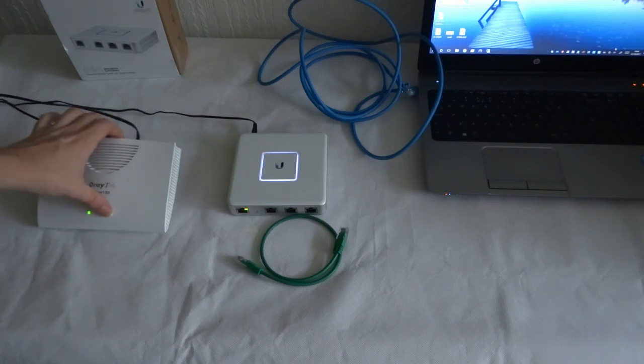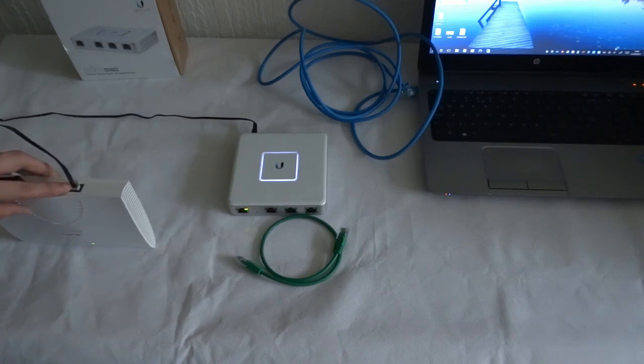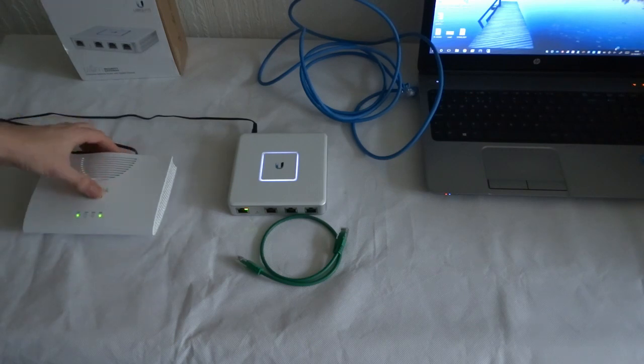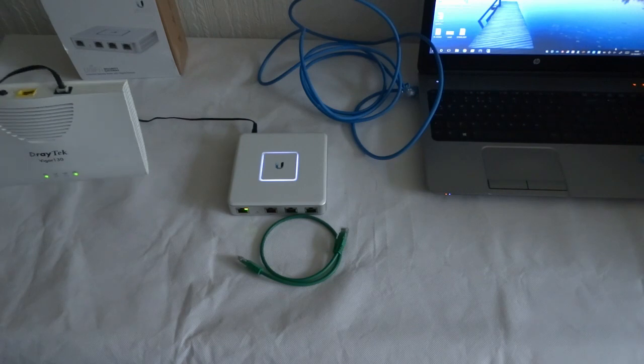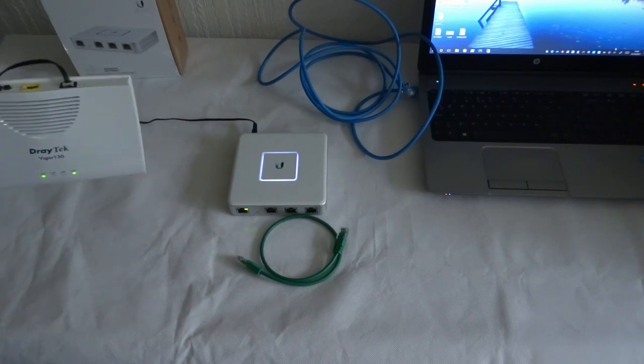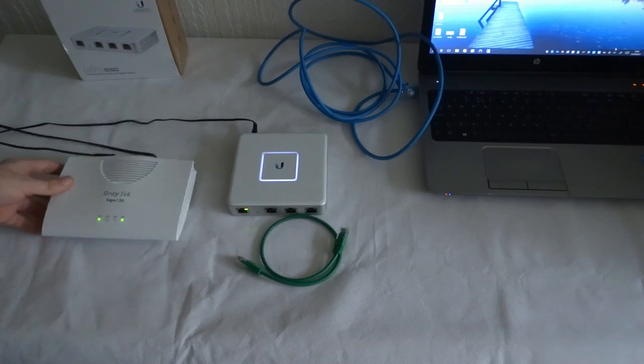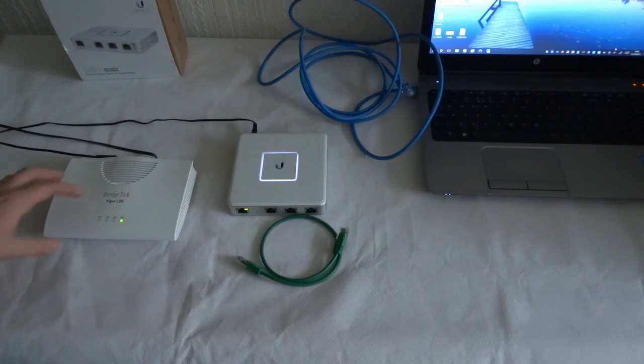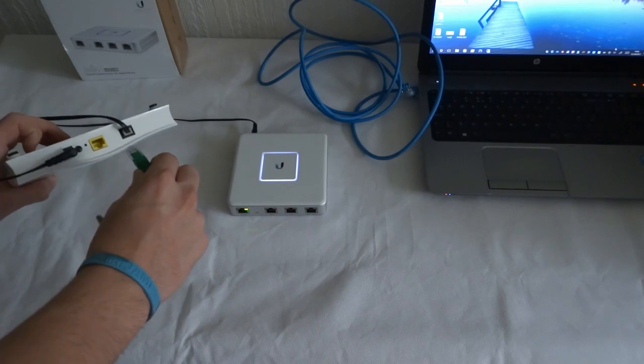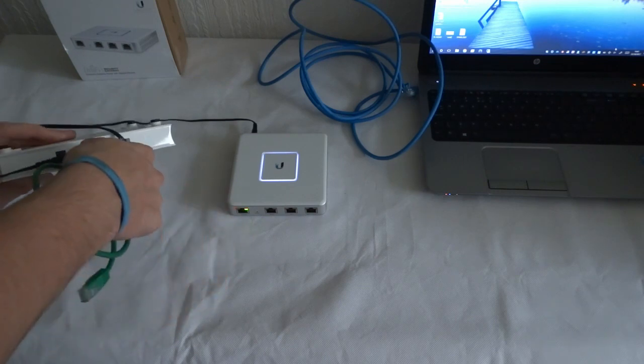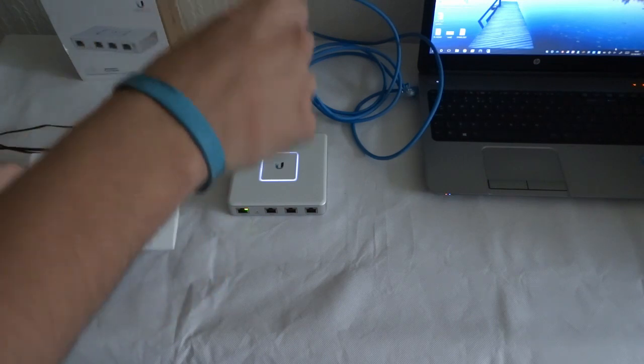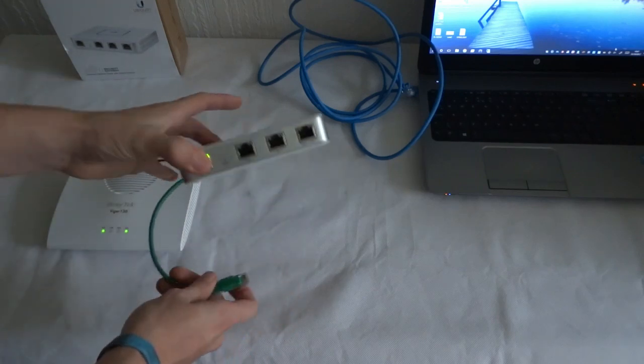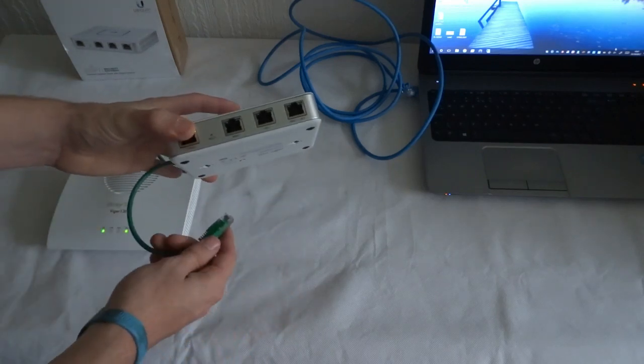Straight out the top port of the BT socket, this cable goes into a Draytek Vigor 130. This is a DSL modem. There's no need to configure any settings on this modem at all. Once you've plugged it in, you just take an ethernet cable and connect it to the LAN port of the 130 and then that goes into the WAN port on the Unified Security Gateway.